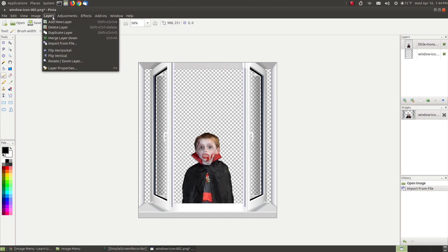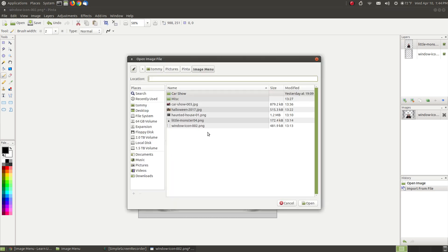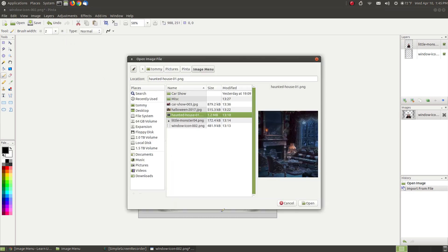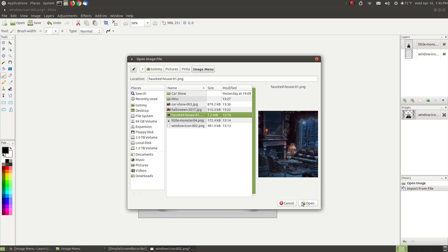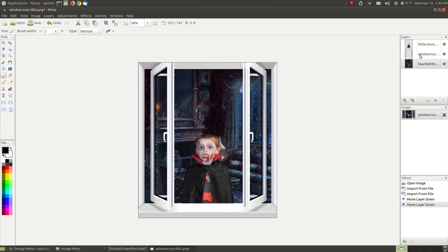I go back to Layers, Import from a File, and I'll choose the background scenery that I found on the Internet. As you can see here, it matters about the order. The top one, remember the stack. I've already did a video on Layers. I want to move the haunted house, the background, to the very bottom. So I'll move it to the bottom, and I want to put the window on top.